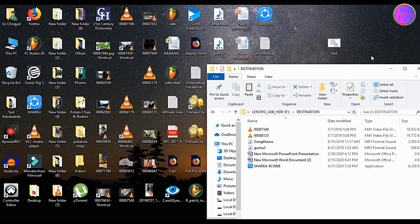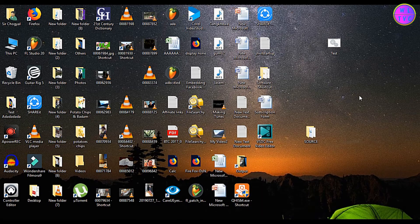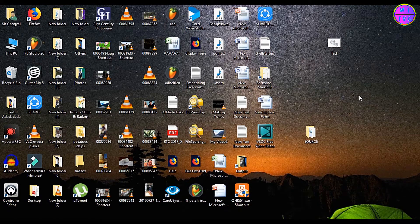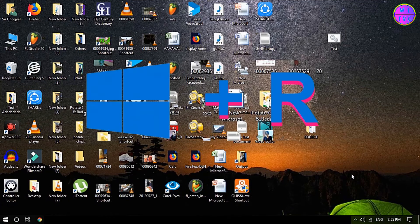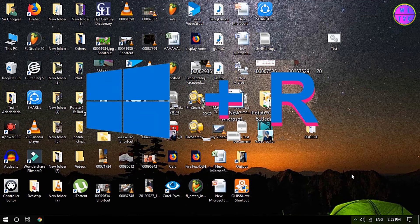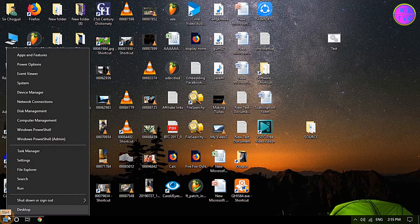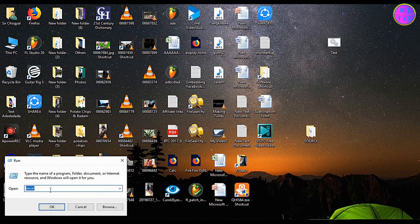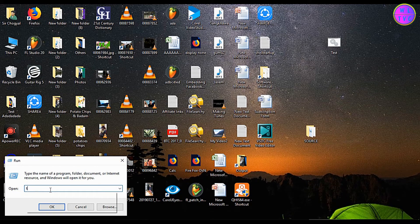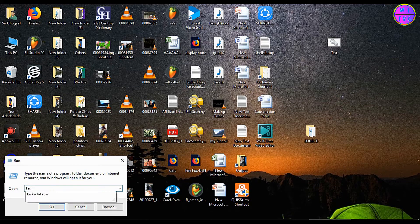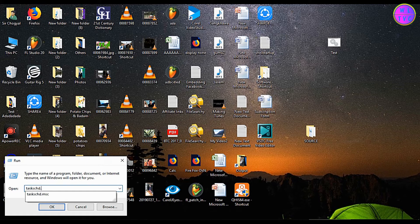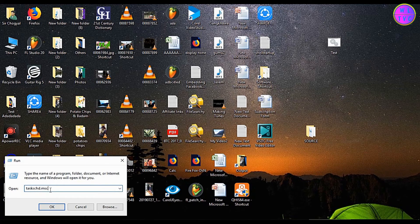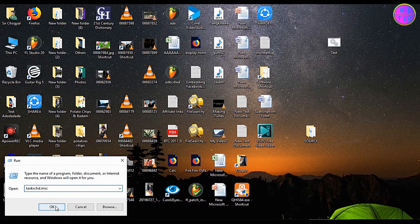Next, let's create a task with Task Scheduler. Press Windows Start menu plus R on your keyboard or right click here on the Windows Start menu and then go to Run. Type in taskschd.msc, click on OK or hit enter on your keyboard.